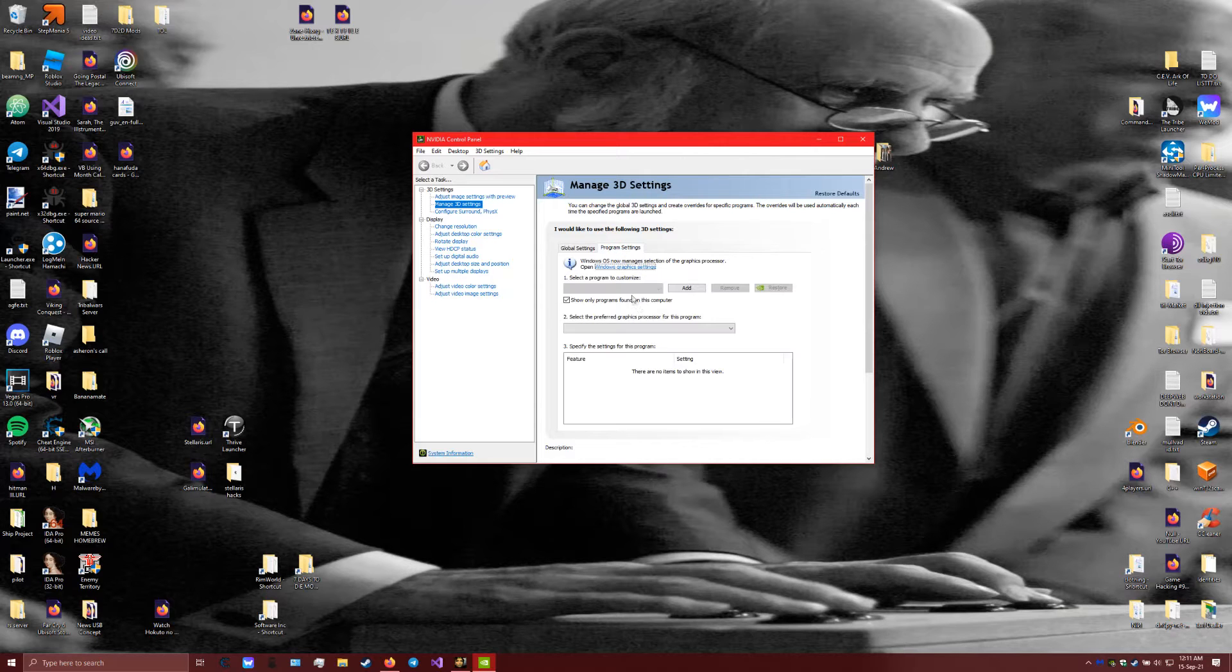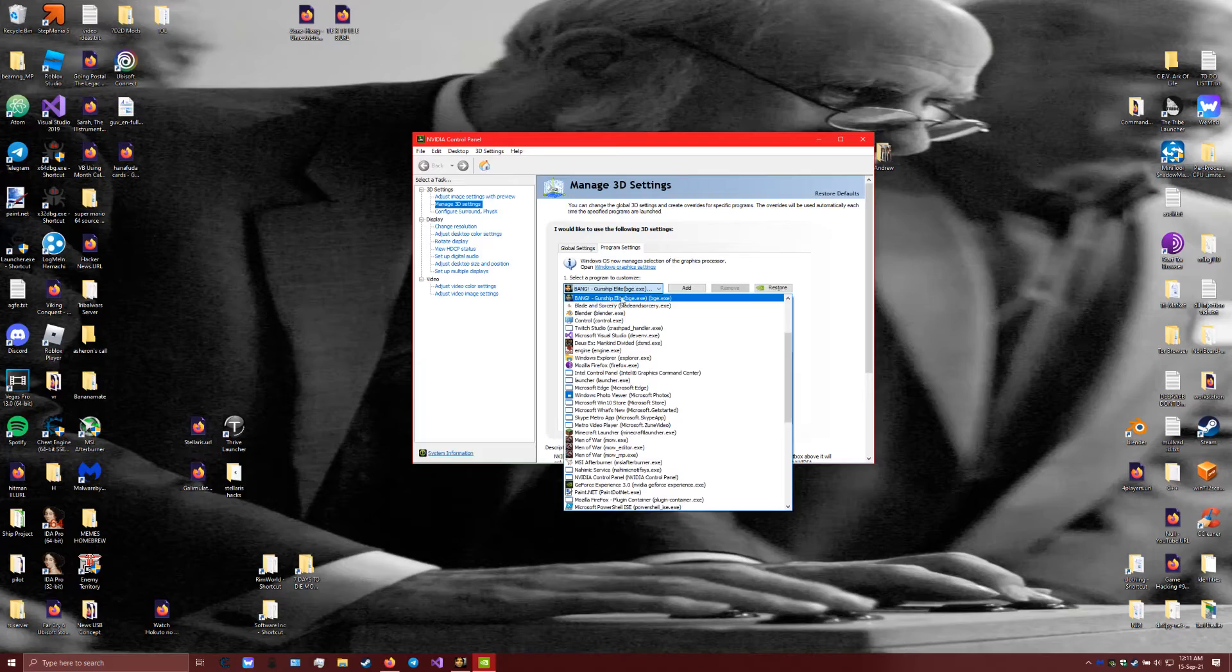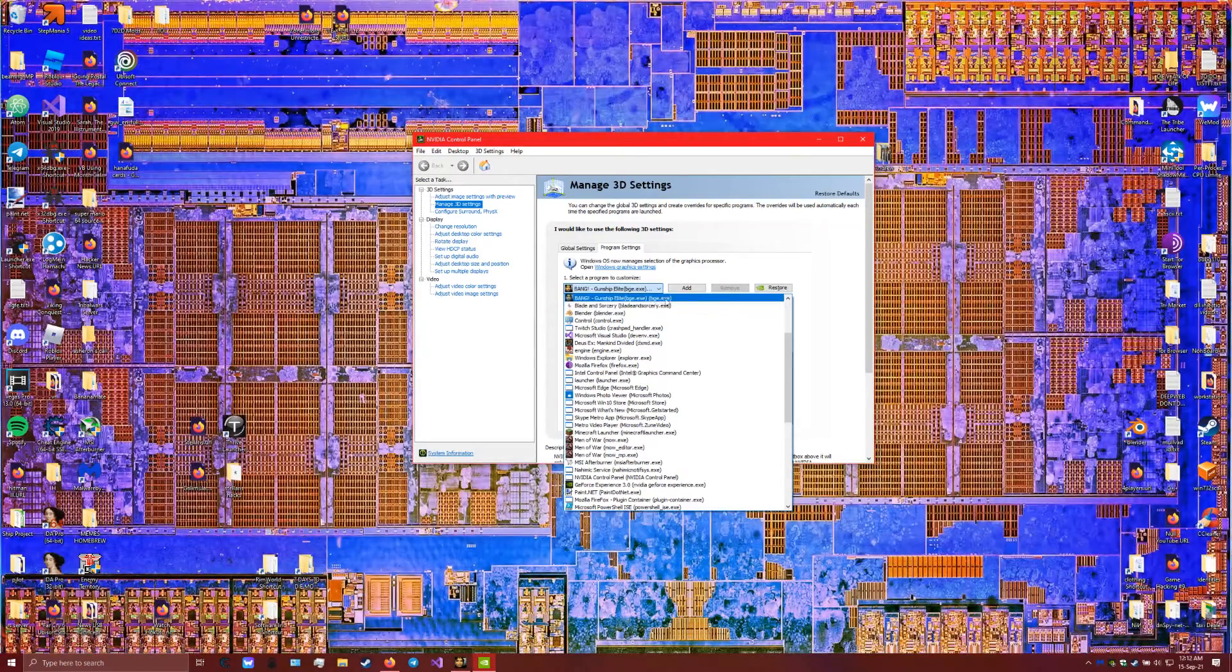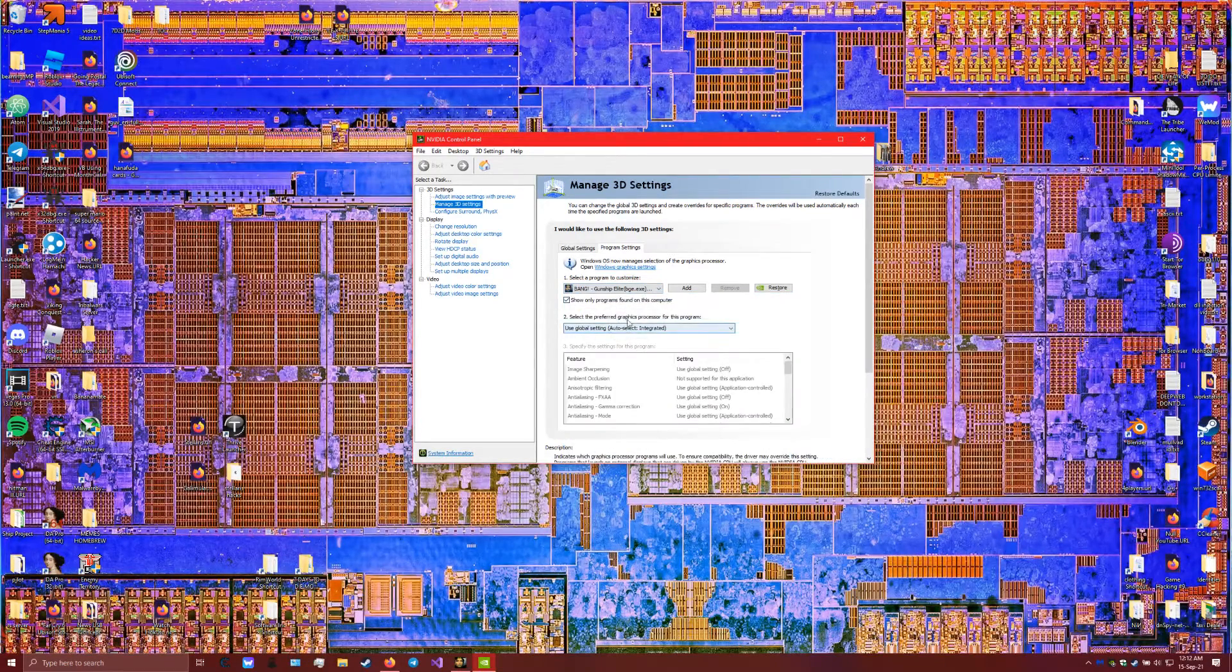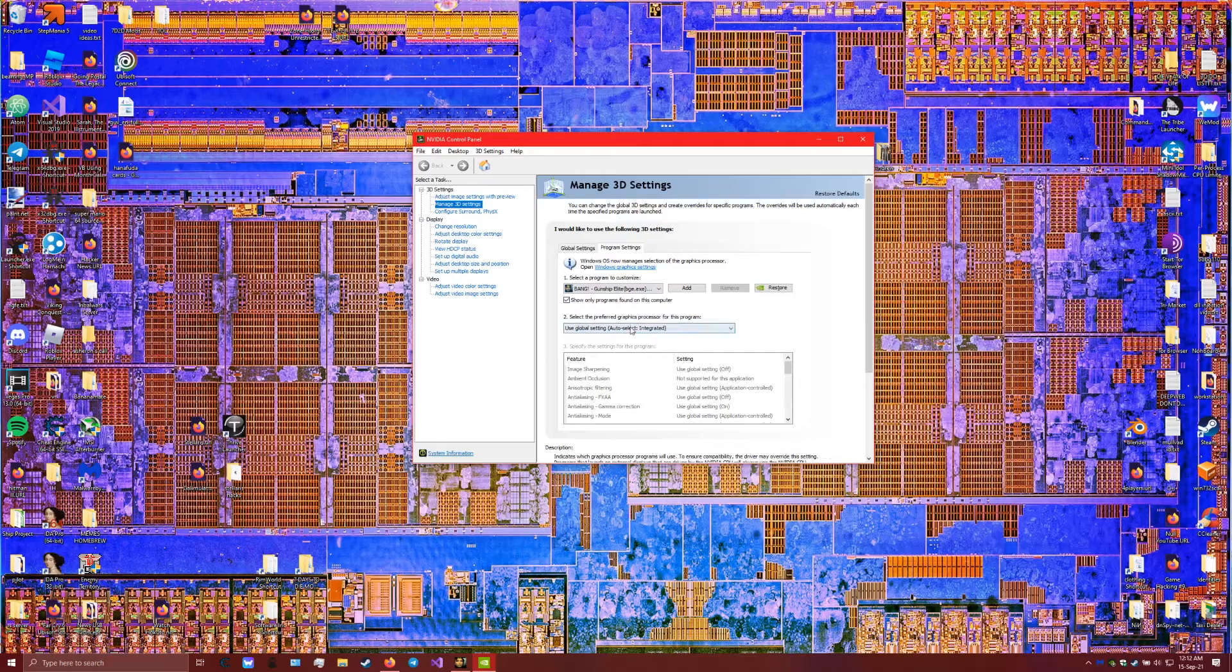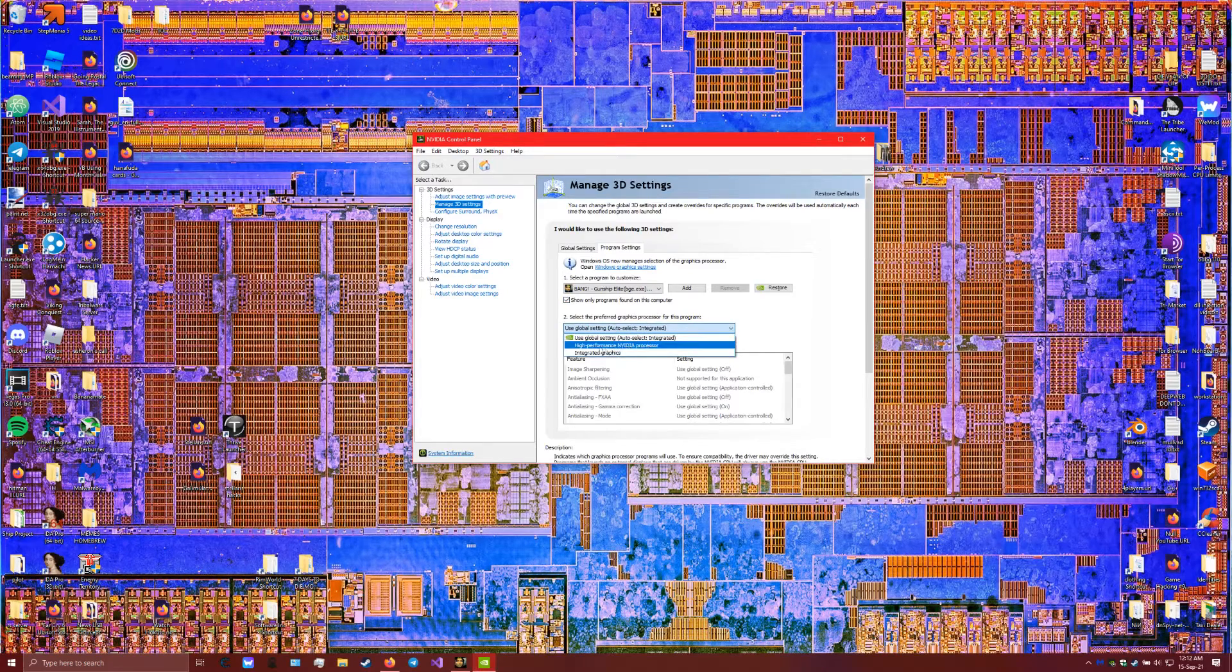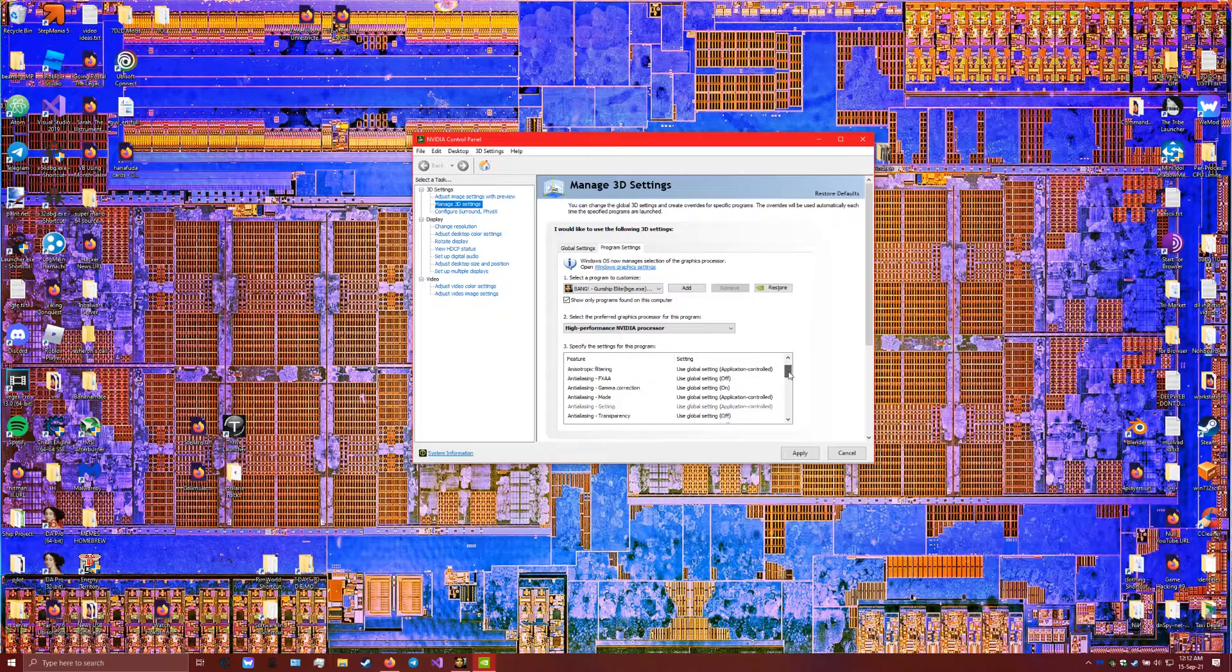I'm gonna open Beyond Good and Evil, the program executable. I'm gonna set the settings, second option, to high performance NVIDIA processor.